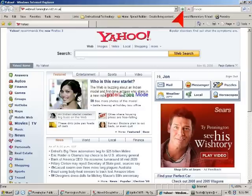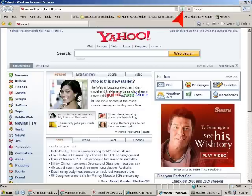Once you've entered the access address for GroupWise, click the arrow button in Internet Explorer, where my red pointer is, or simply hit enter on your keyboard. This will take you to the GroupWise login screen.